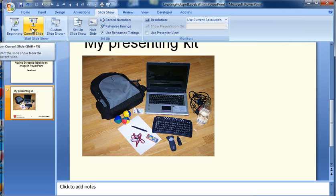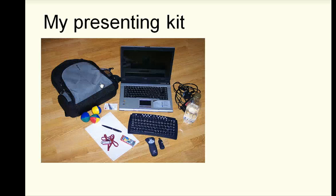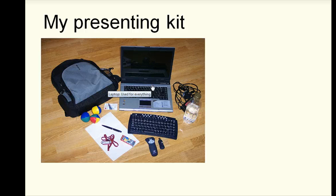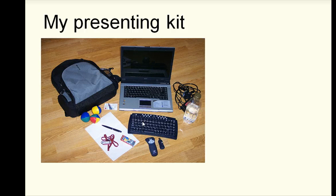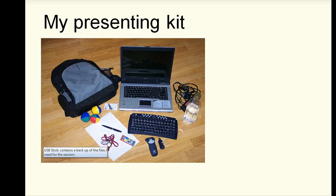If I run the slideshow from my current slide when I hover over the laptop it shows me what I've typed. Hover over the lanyard and the USB stick.